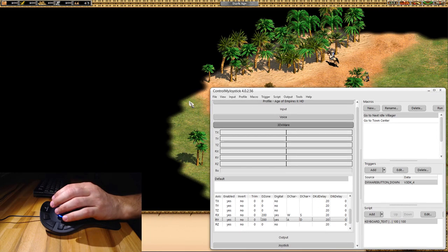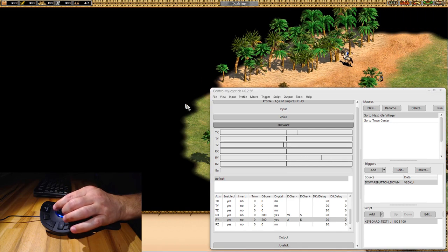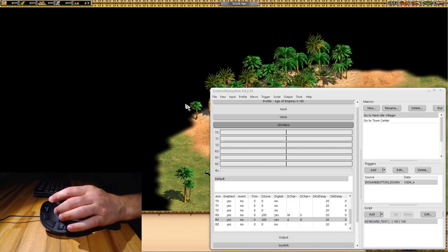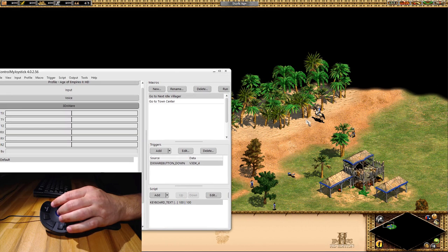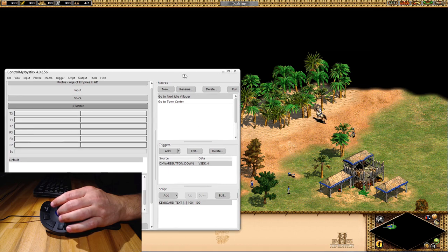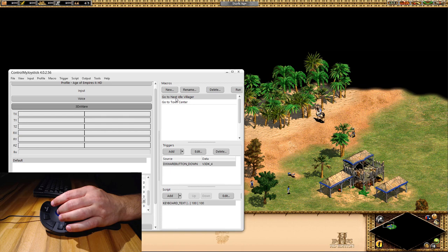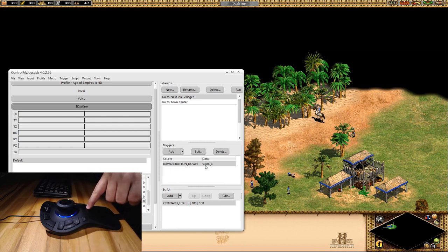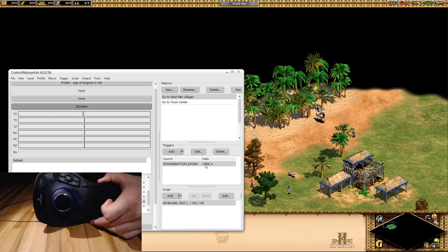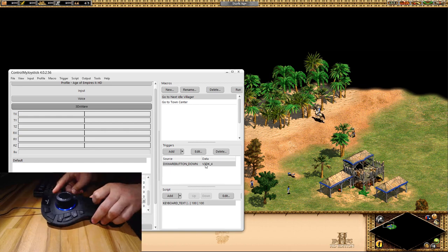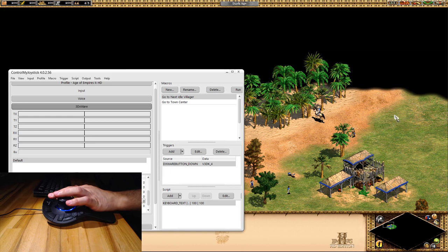So if I click on the game I can scroll left, right, down, and up. Now in this particular game you have villagers — they wander around and do stuff for you, but sometimes you just find them doing absolutely nothing. One of the main functions in the game is going to the next idle villager, and I've mapped this to a key on the controller — it's the number four key up here.